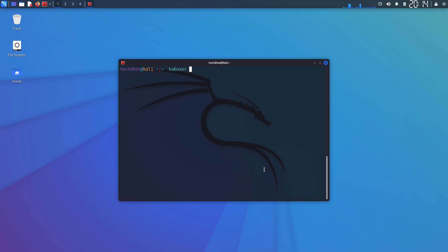Now using this command we can run Zenmap. If you want sudo privilege, use sudo at the beginning.